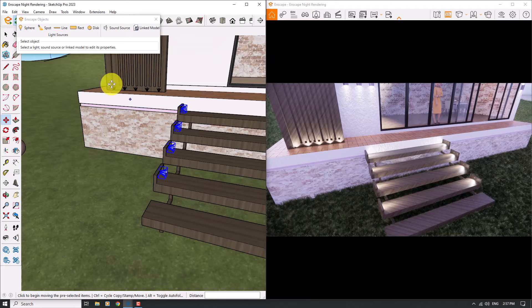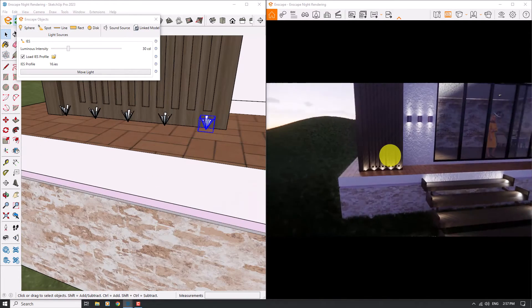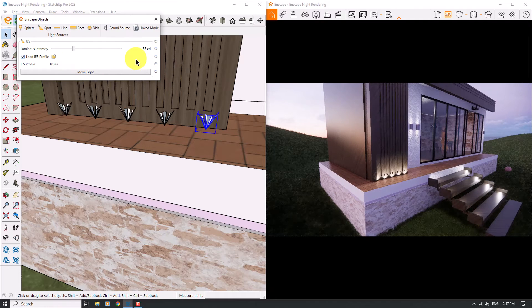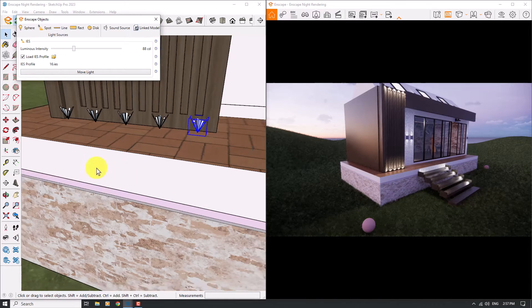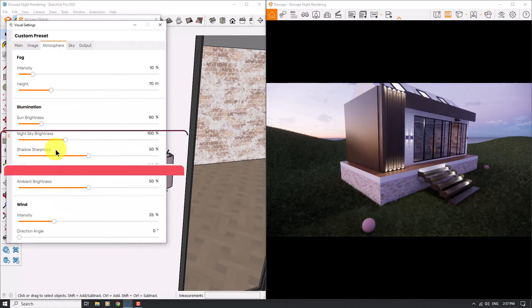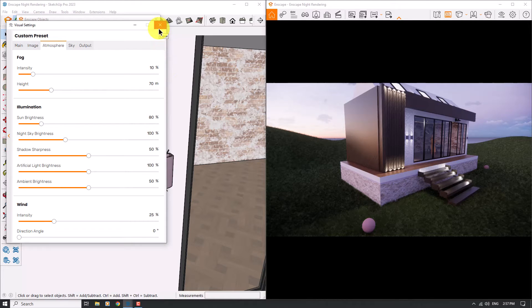Another set of lights — I need to check these lights here. I want to move the camera on them and increase the intensity to about 88 candela. You can see the result — not bad. Another light we need is these wall lights. Before I increase these wall lights, note that you can increase all of them at once in Visual Settings under Atmosphere and Artificial Light Brightness. But in this tutorial I want to show you how to play with individual lights in Enscape.